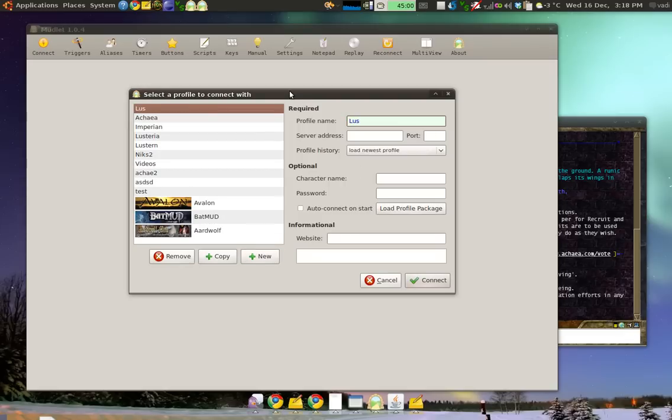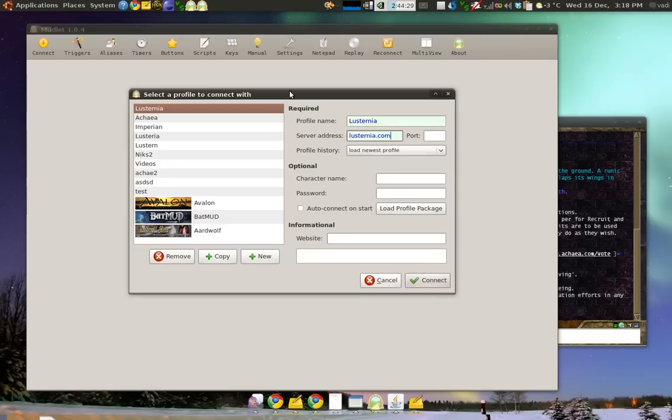We'll be using Lusternia for Mudlet. So, I'll put in Lusternia. Server address. Now, this is the important part. For Lusternia, I'll put in Lusternia.com. For IKEA, you'd put in IKEA.com. For Imperian, you'd put in Imperian.com. And for Aetolia, you'd put in Aetolia.com.